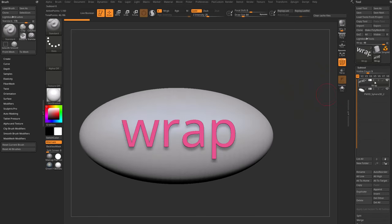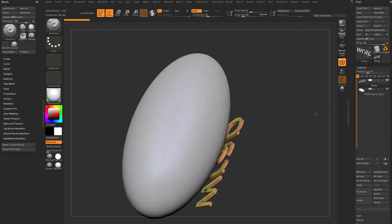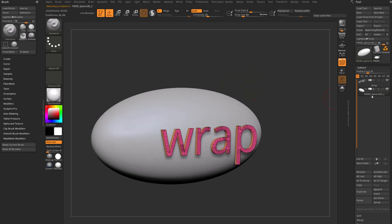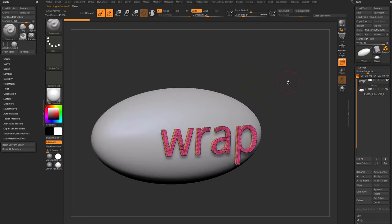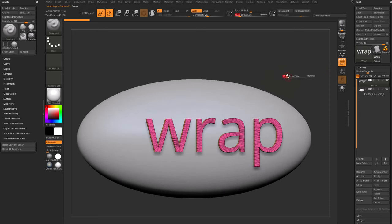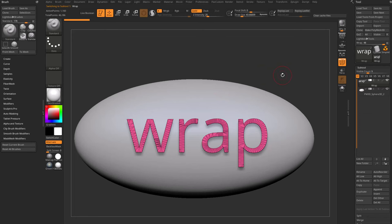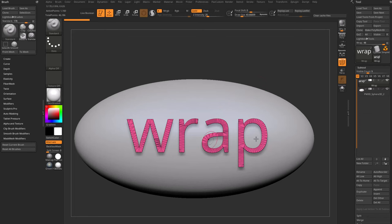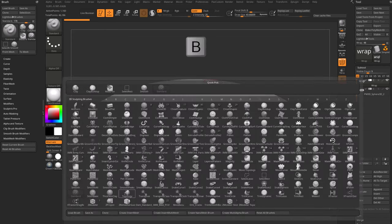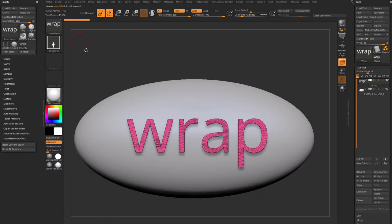We have a wrap object — a 3D word spelled out 'wrap' — and an egg shape behind it. With the wrap subtool selected, one way to conform this word to the object is to turn it into an IMM brush. Hold down shift to snap the camera angle so you're looking right at the word, because that's how you want to capture it. Hit B on the keyboard, go to Create Insert Mesh New, and you'll have a new wrap insert mesh brush.